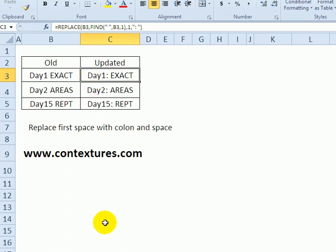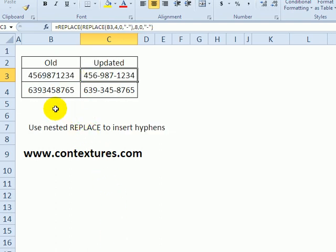In the final example, I've got phone numbers, and I want to put hyphens after the third character and after the sixth.